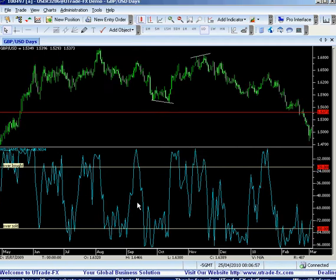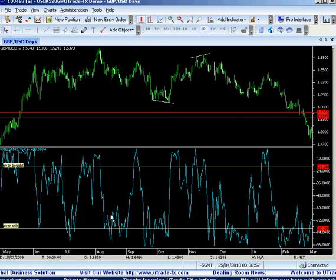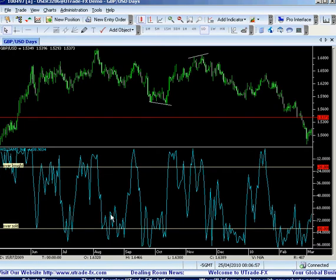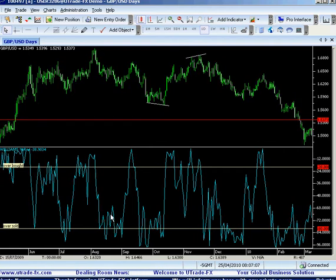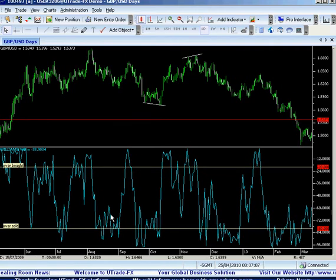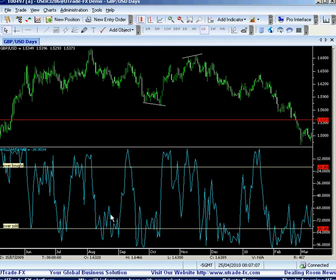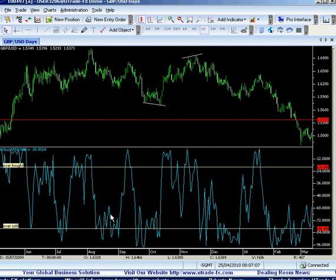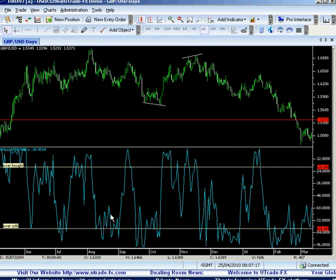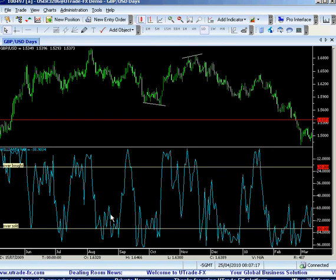I have to mention something about the Williams R: it works really nicely in a range, but tends not to work in a trend. Before you use the Williams R, you have to know that you are trading in a range. If it's range trading, the indicator will work quite nicely, as I will show you.